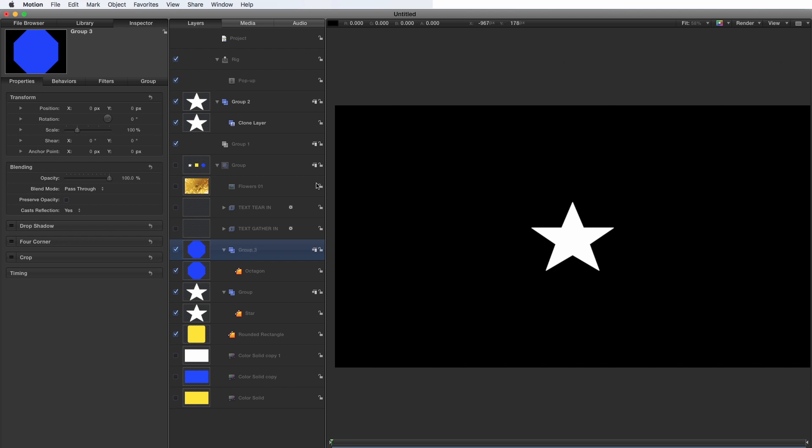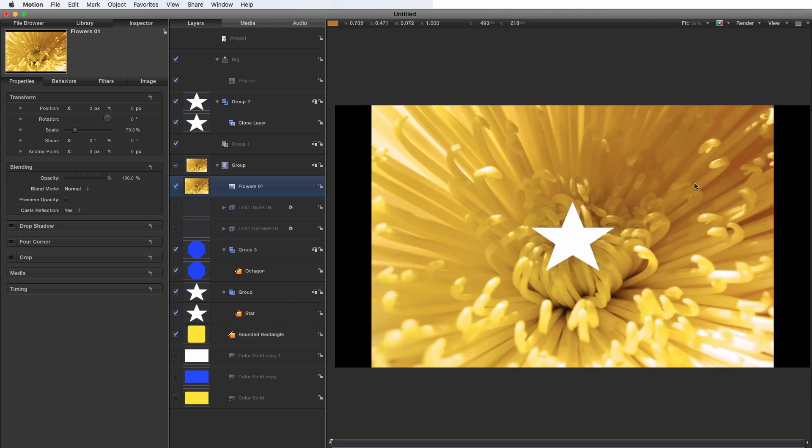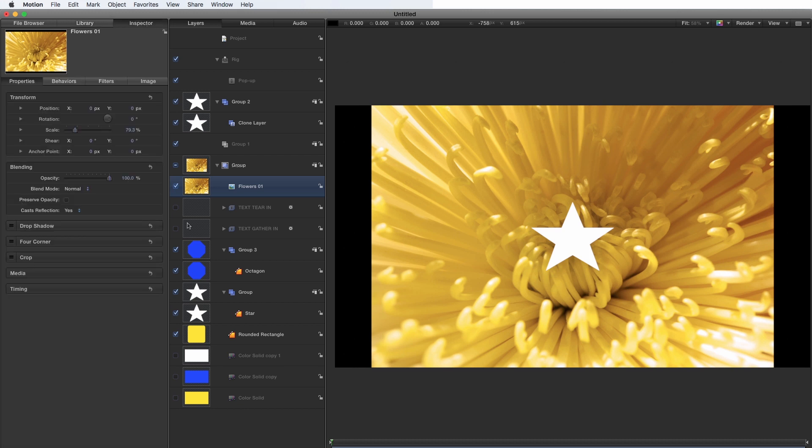So I've grabbed this shot here, which is some flowers from the library. So it's content images, flowers 01. And I've just dragged that in. And you probably know most of these images are not 16:9. And in this instance, what it's done is it's automatically scaled it to 79.3. So what happens if I want to add those flowers to my pop up.